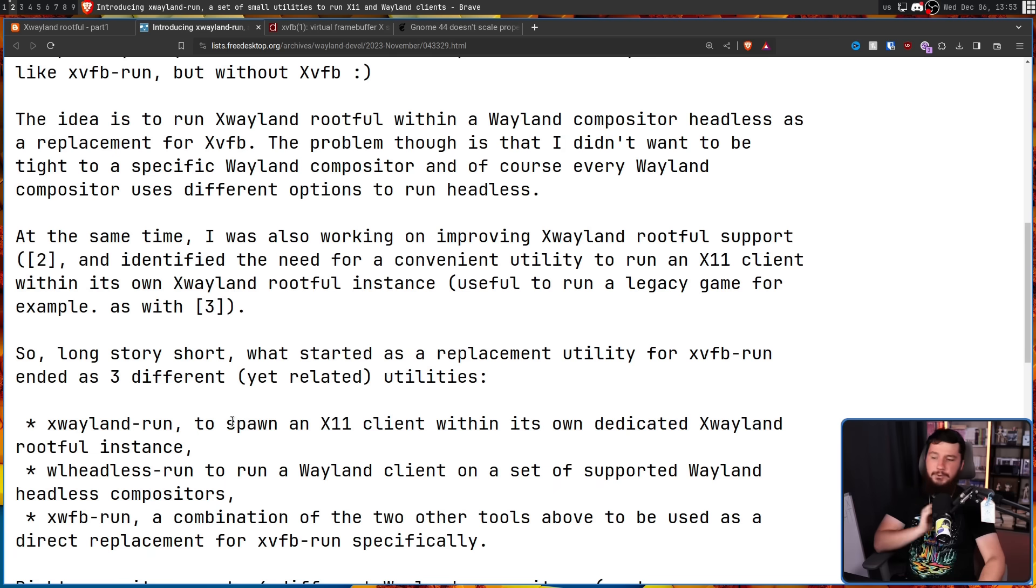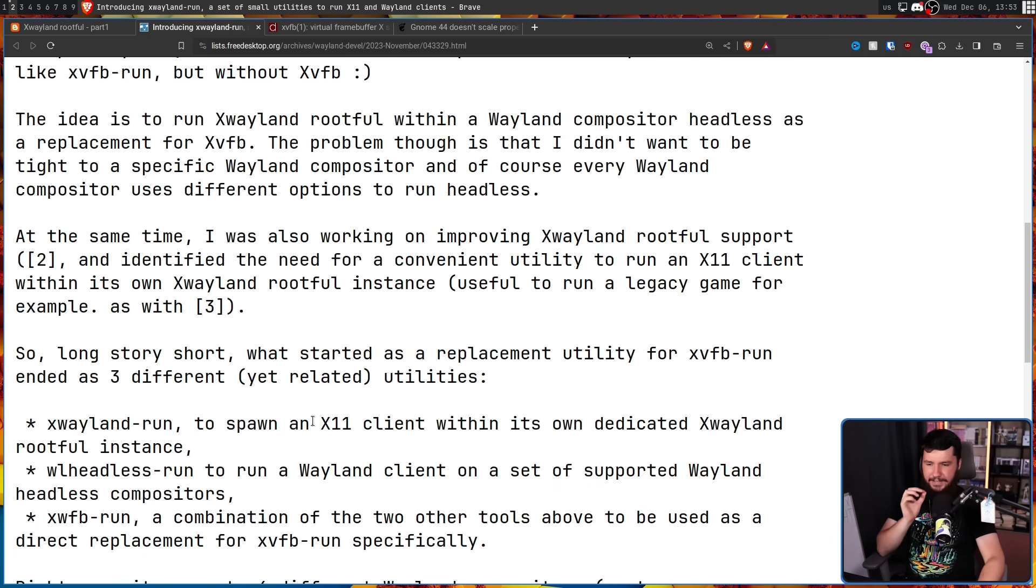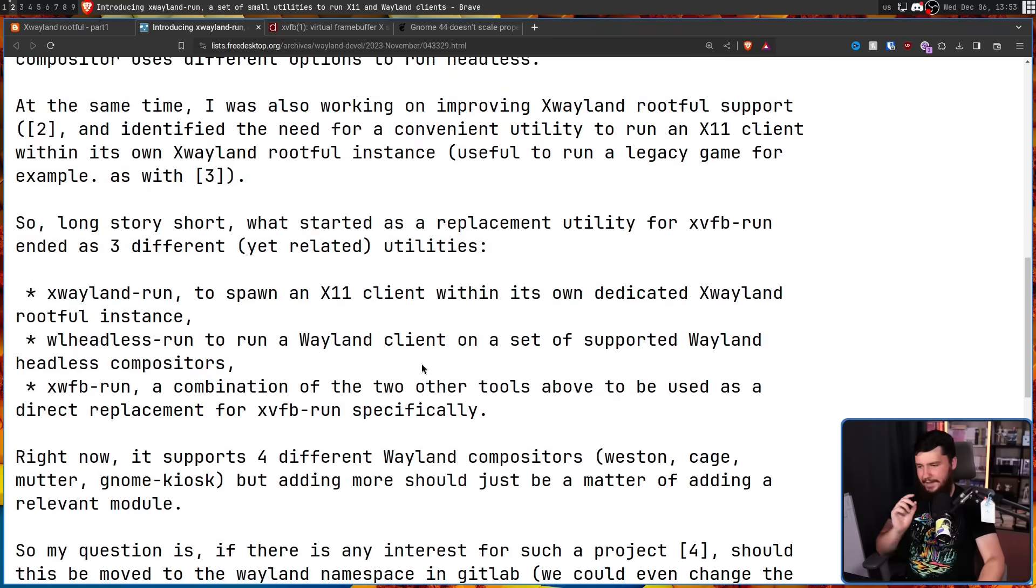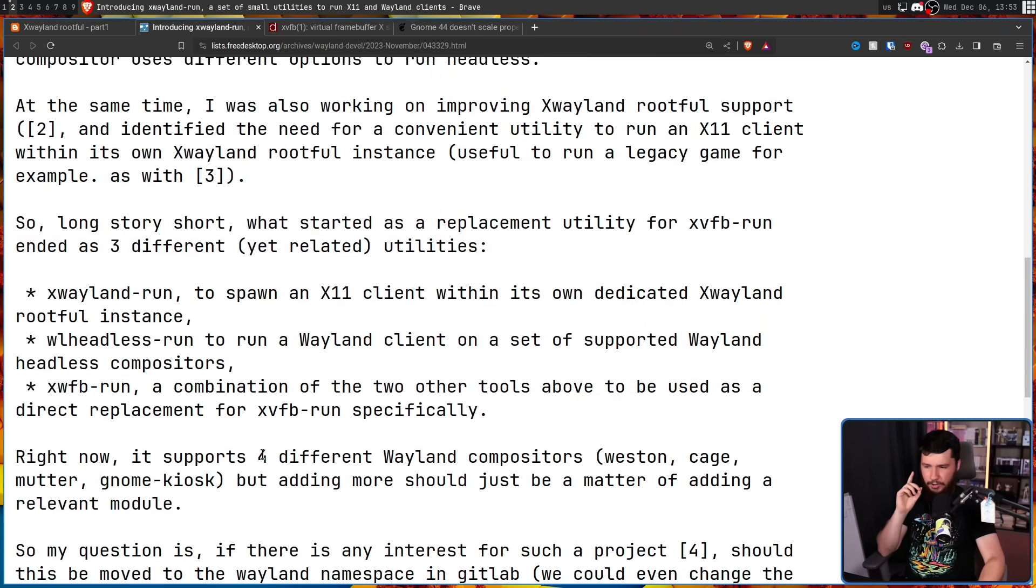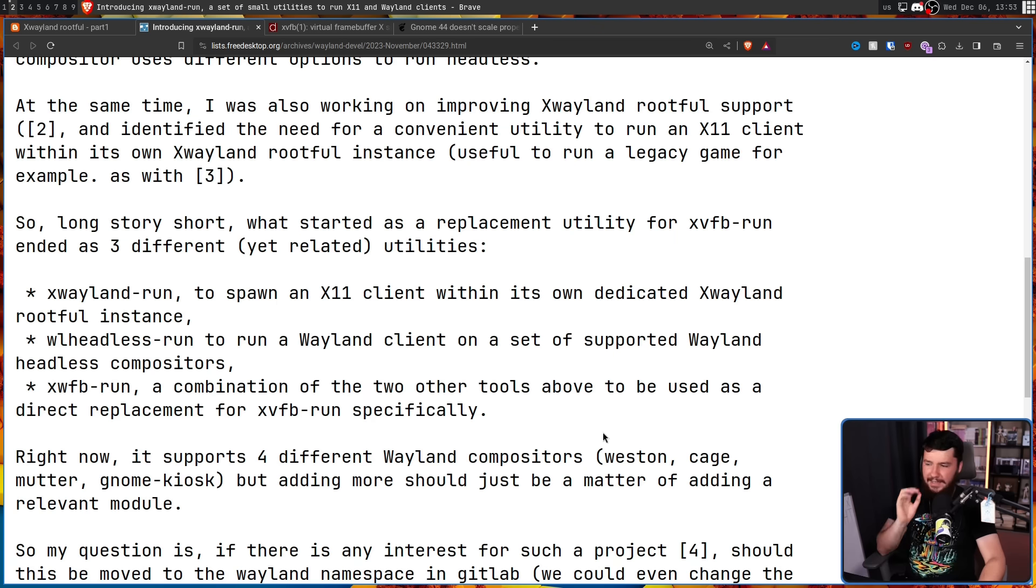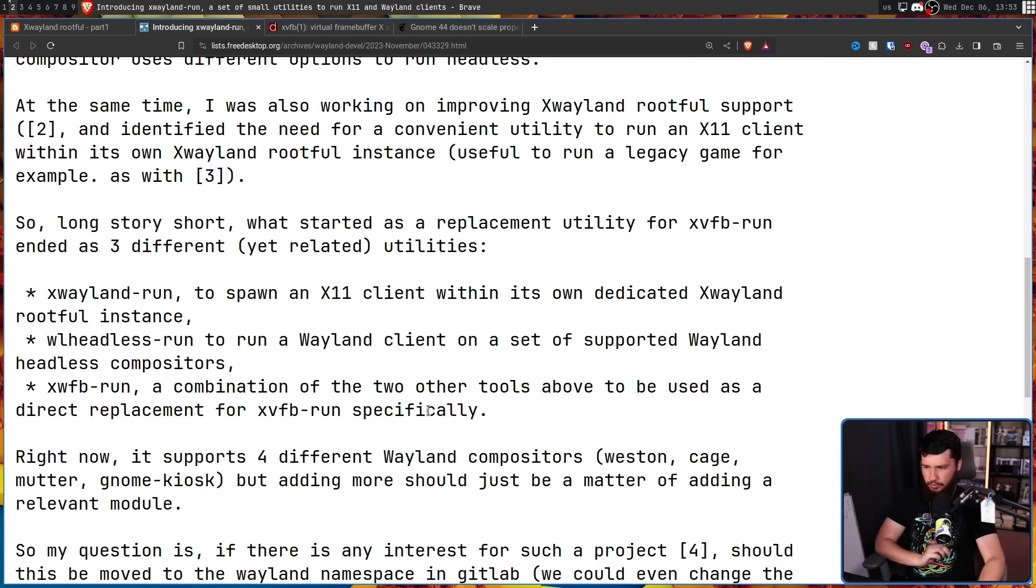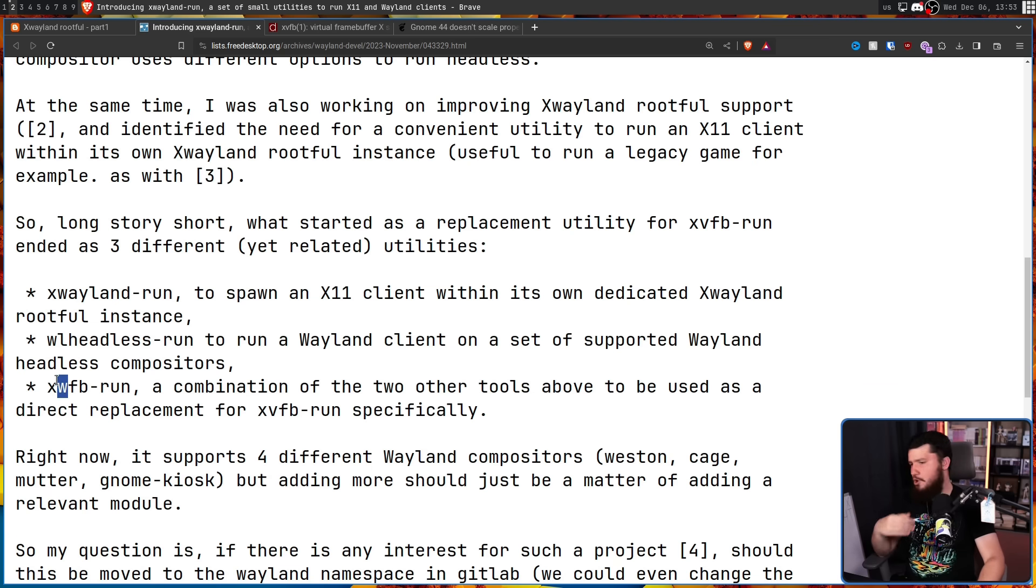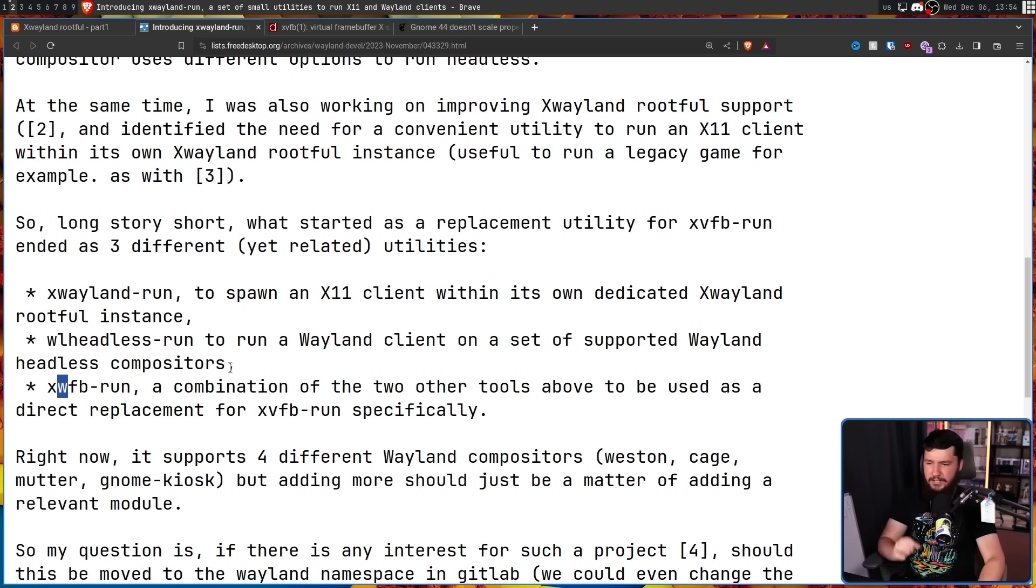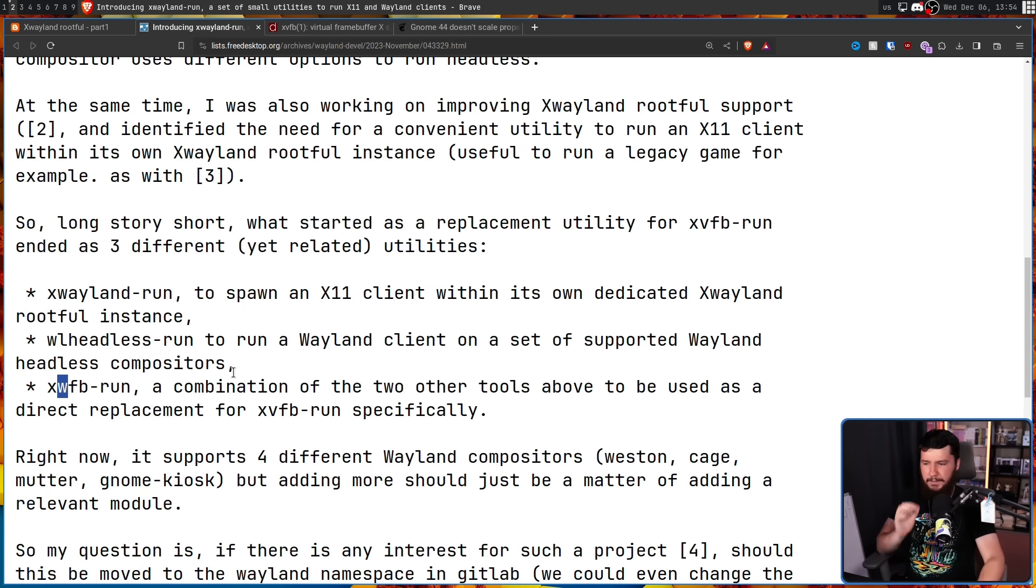WL Headless Run, to run a Wayland client on a set of supported Wayland Headless compositors. Right now, it supports four different Wayland compositors: Weston, Cage, Mutter, and Gnome Kiosk, but adding more should just be a matter of adding a relevant module. And X-WFB Run, the W presumably meaning Wayland, a combination of the two other tools above to be used as a direct replacement for XVFB Run specifically.